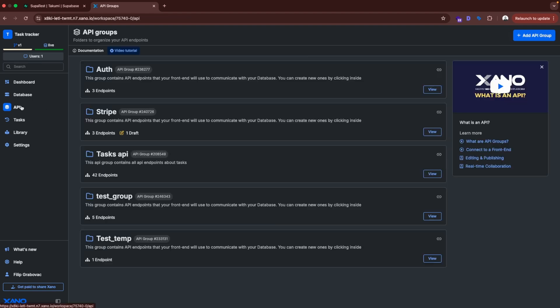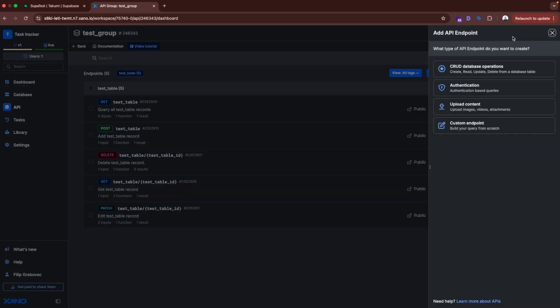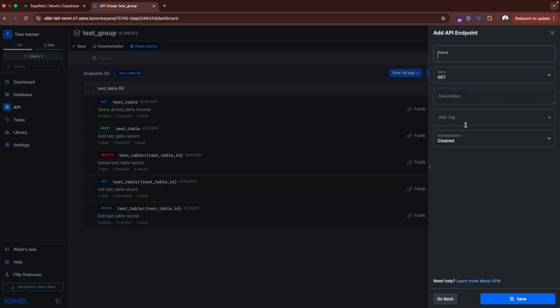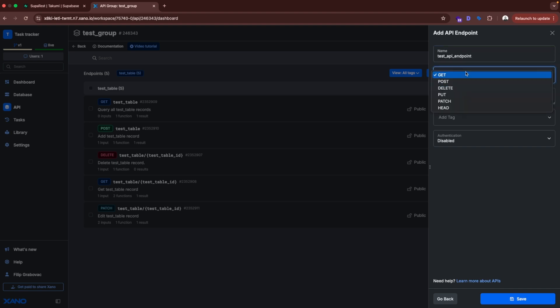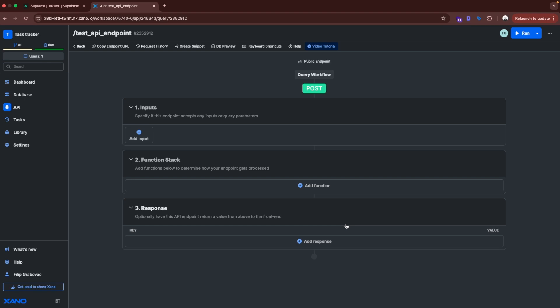So if we go to API, and then test group, and if we want to create a custom API endpoint for some special custom functionality, we can click here. Add API endpoint. We can click custom endpoint. We can name it however we want. Test API endpoint, for example. And then are we doing get, post, delete, put, patch or head. So let's say we do post. And here it asks us if this is something that only authenticated users do or no. So let's say no for now. Save.